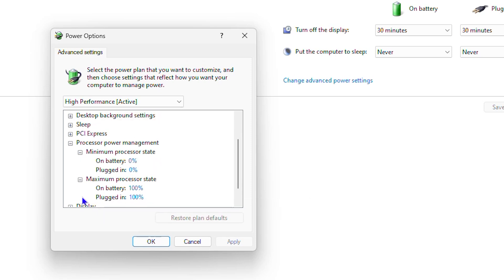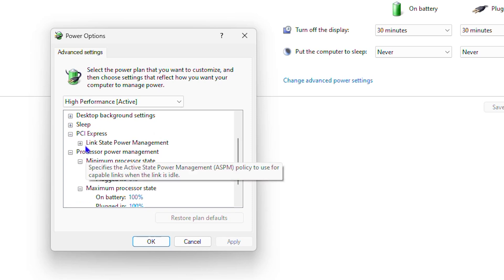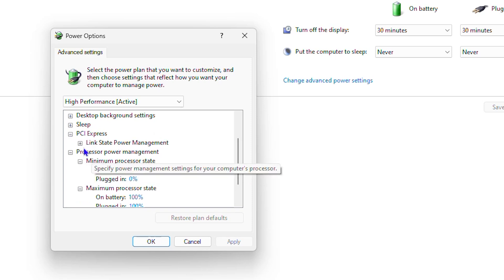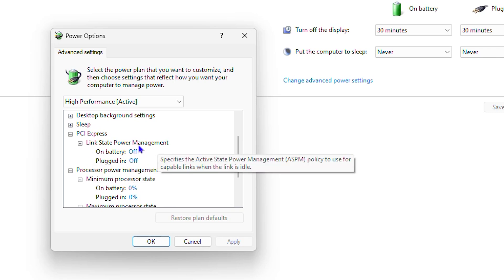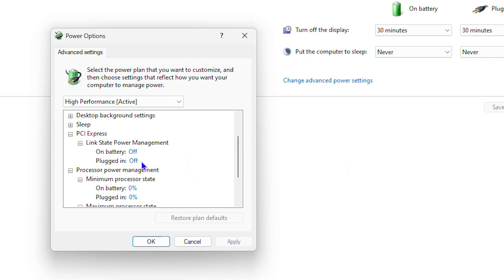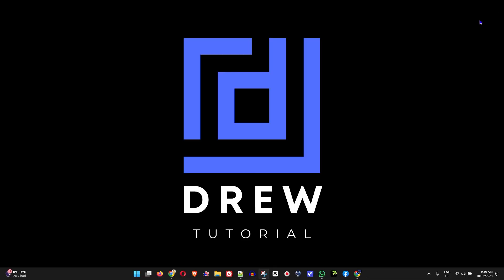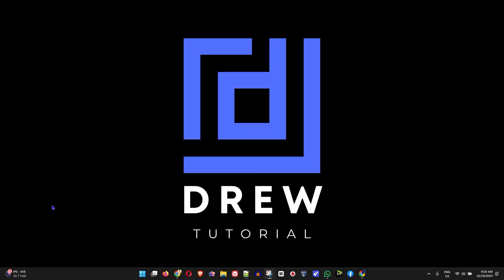For the maximum state, ensure that both options — whether on a laptop or desktop — are set to 100. For the PCI Express settings, expand the Link State Power Management option and ensure that it is turned off. Whether you're on a laptop or desktop, make sure this option is set to Off. This is the first thing you want to ensure in your power management settings.